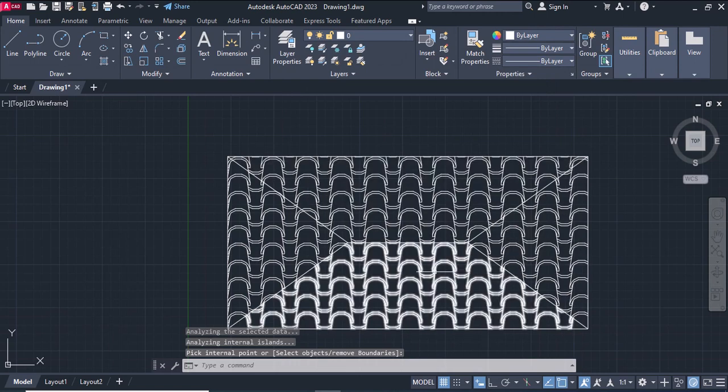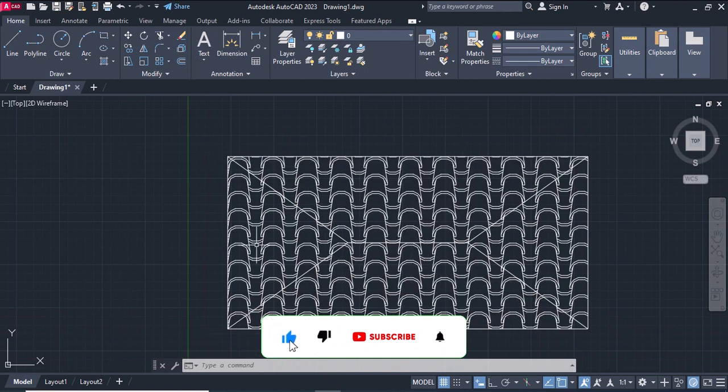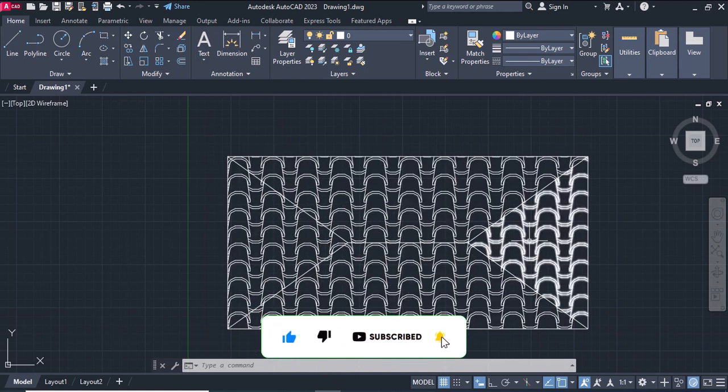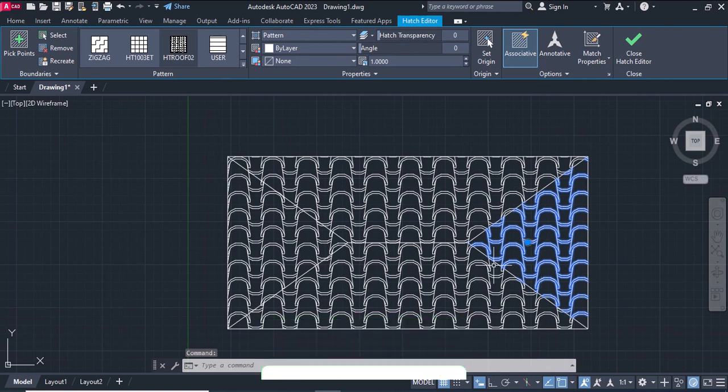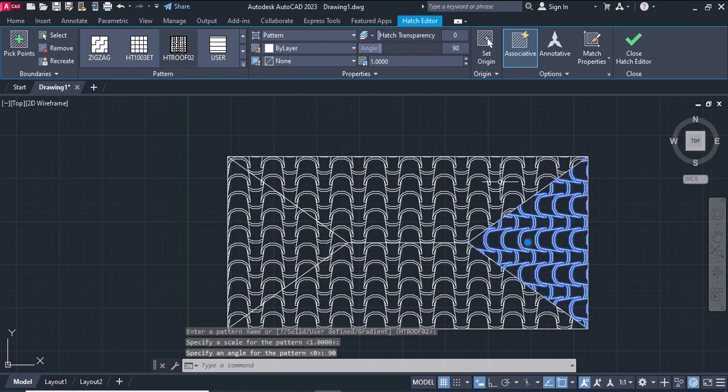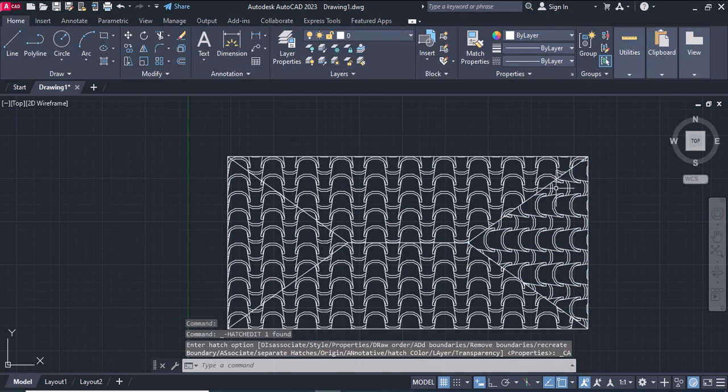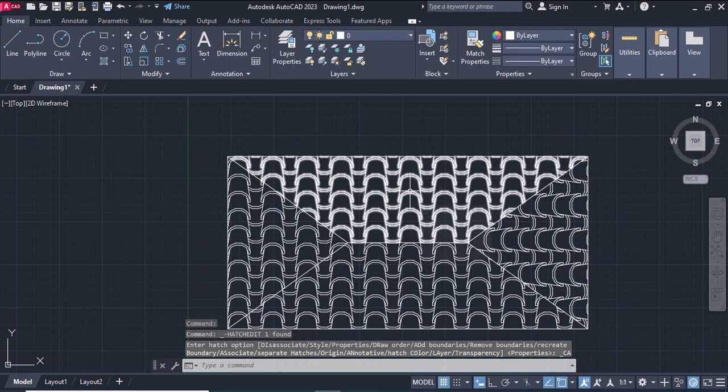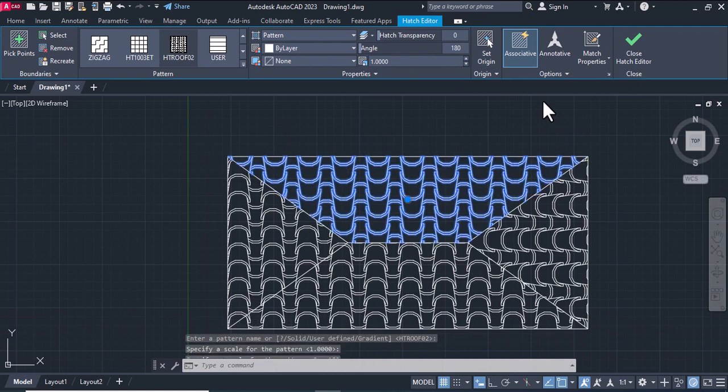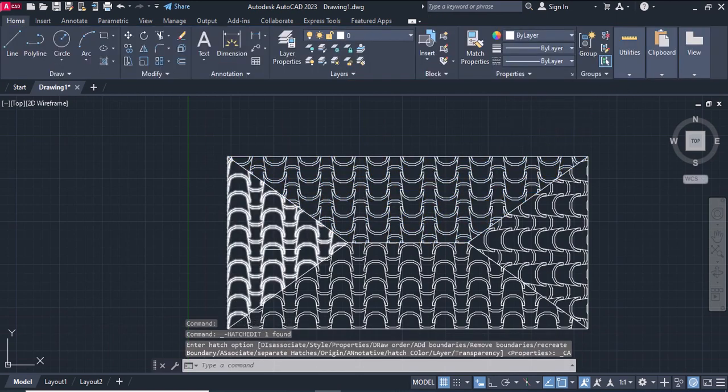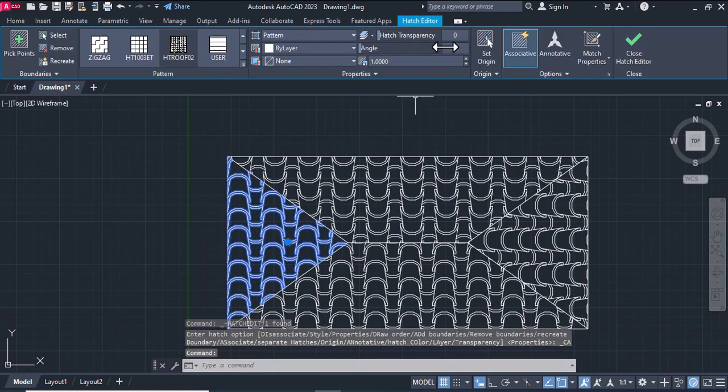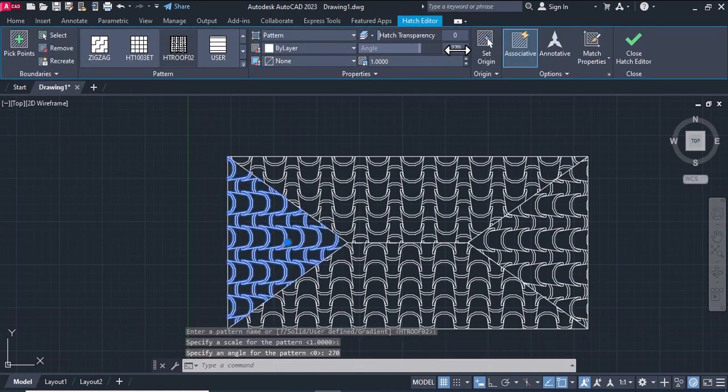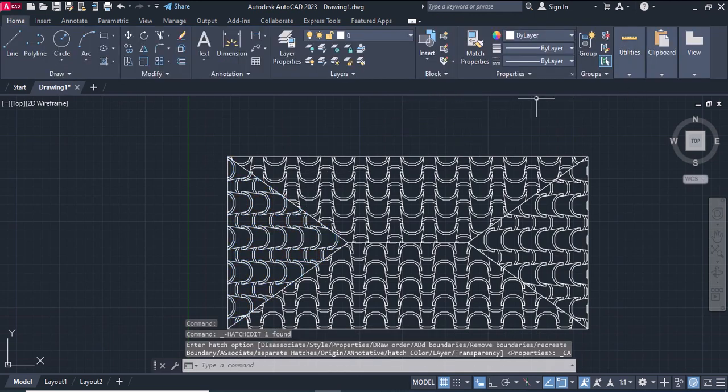After that, we're gonna change the direction of each part. This part is right. Select this, on the line. Okay, on this one, 180. On this one, 270, click okay.